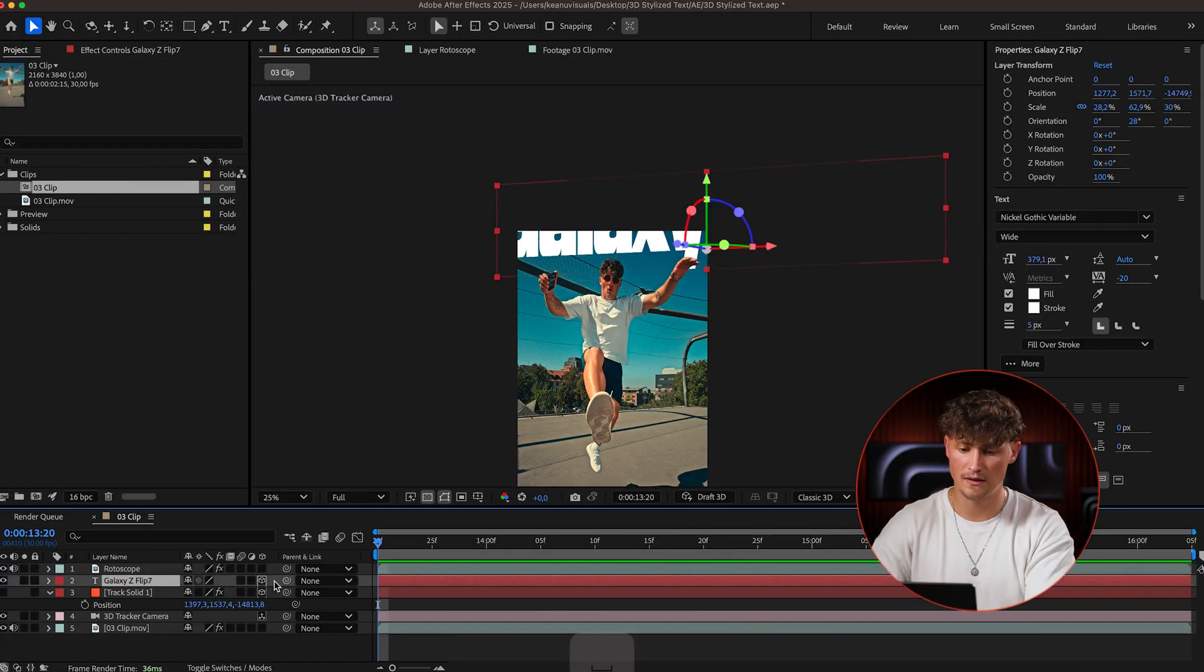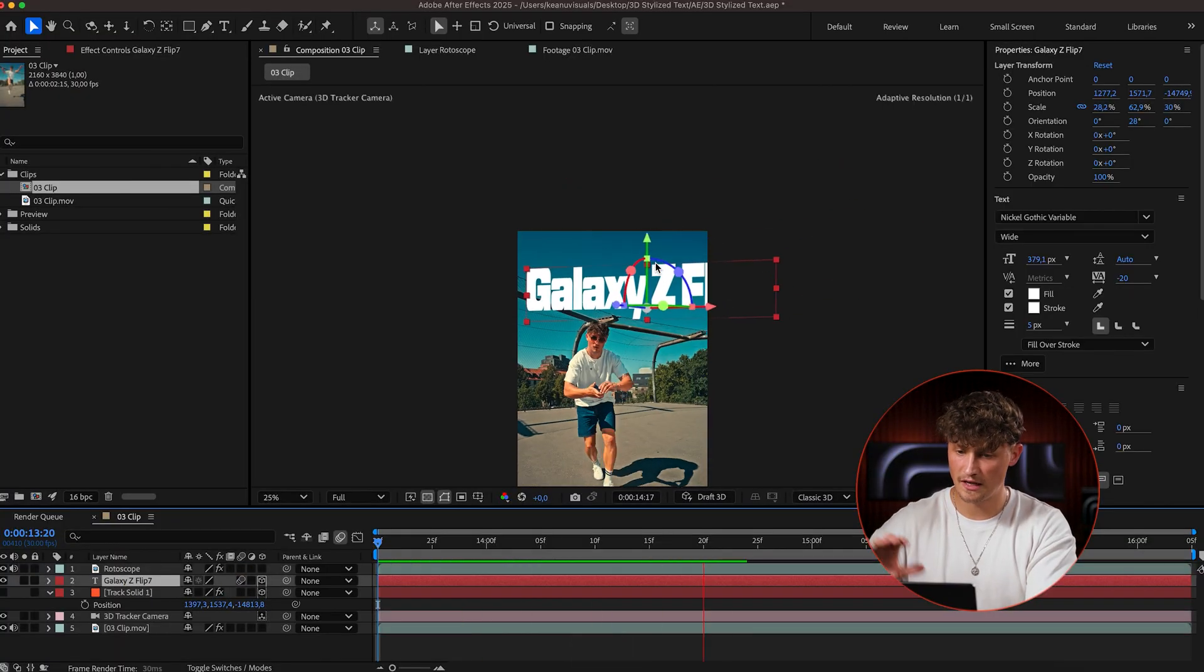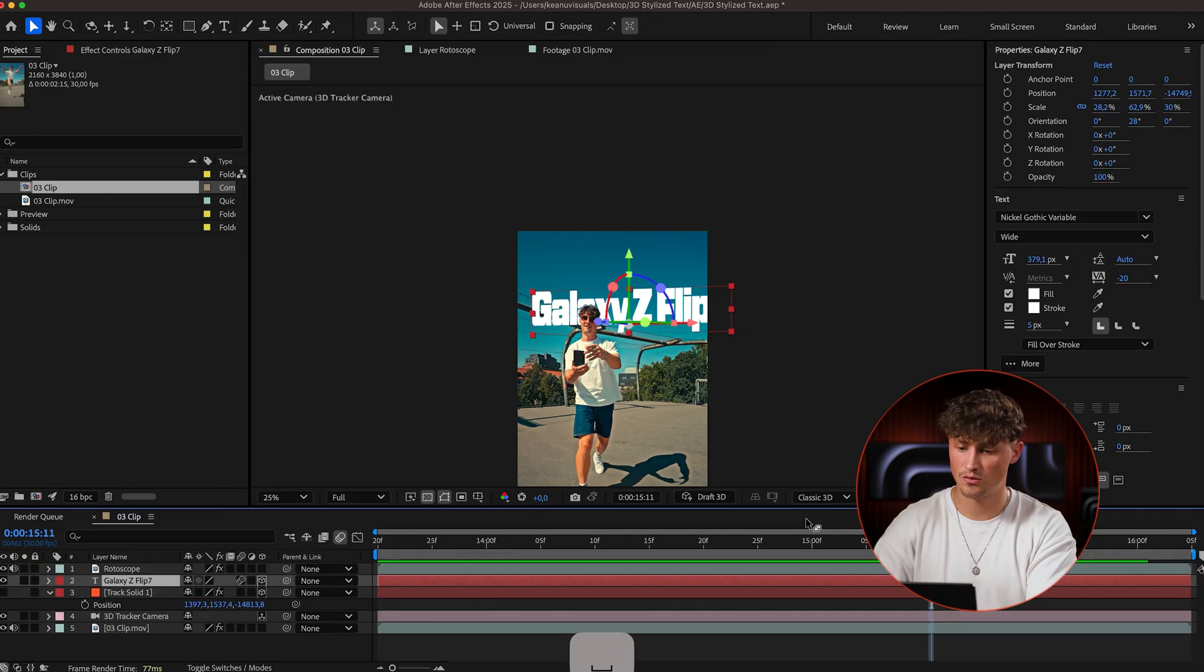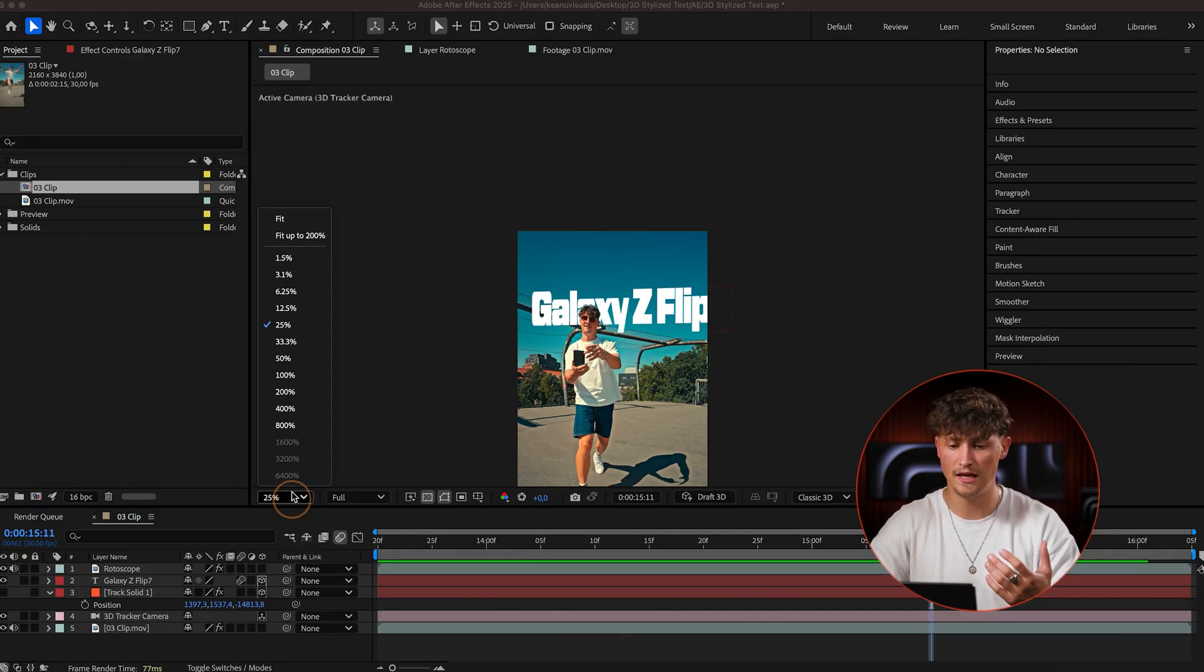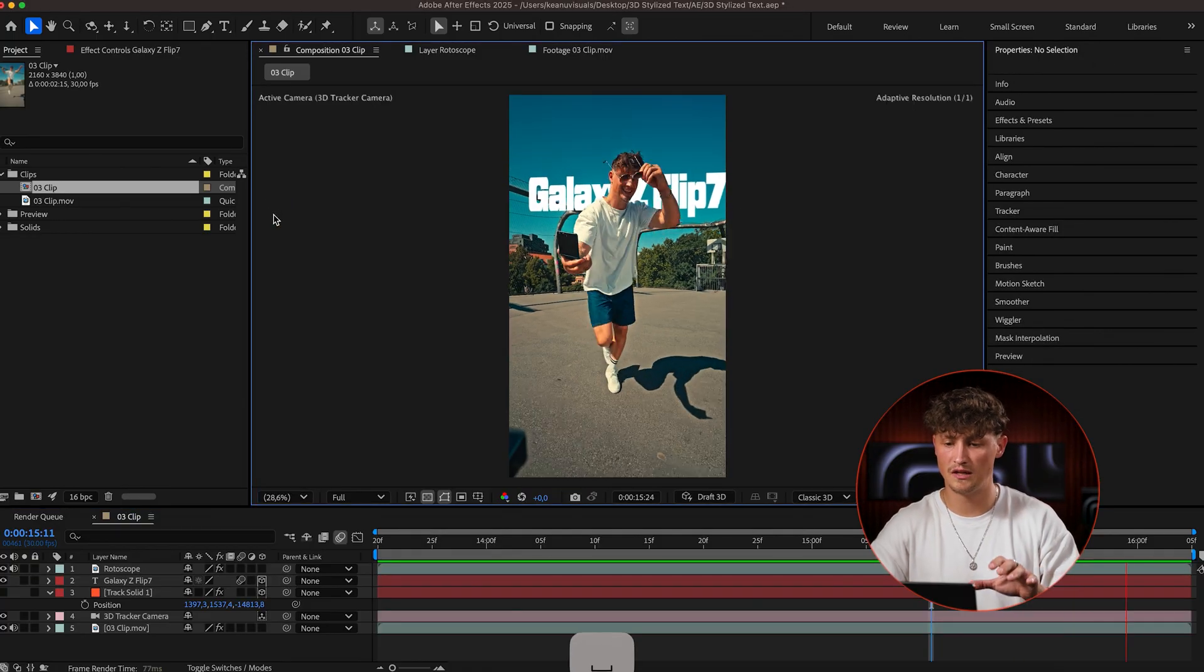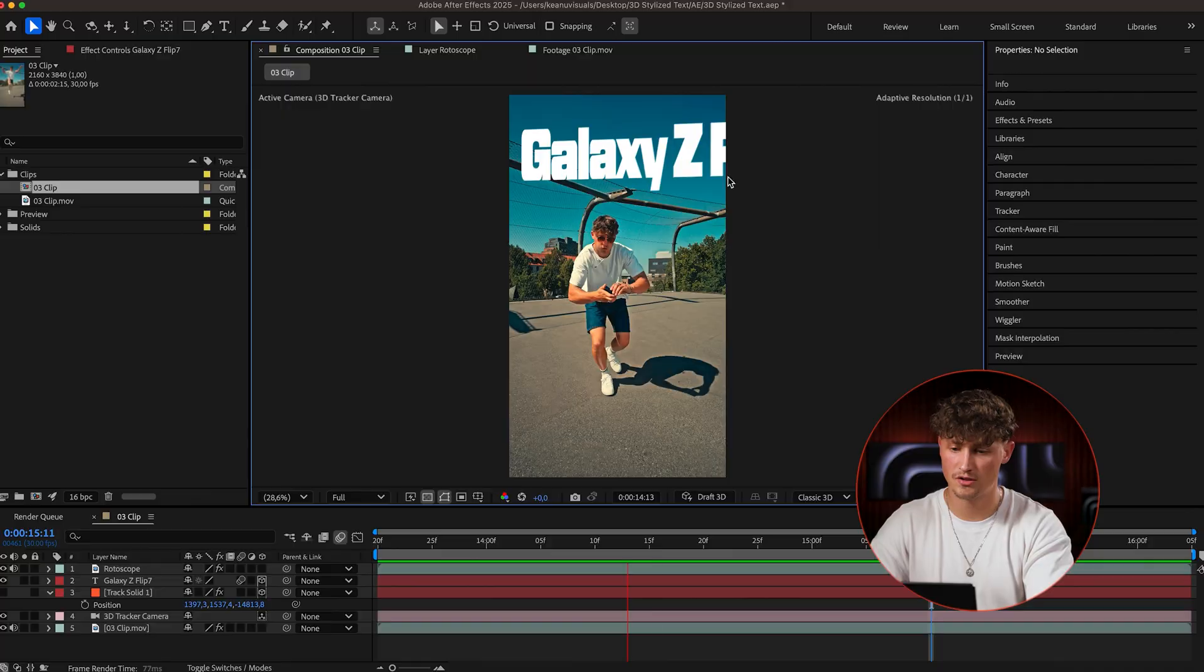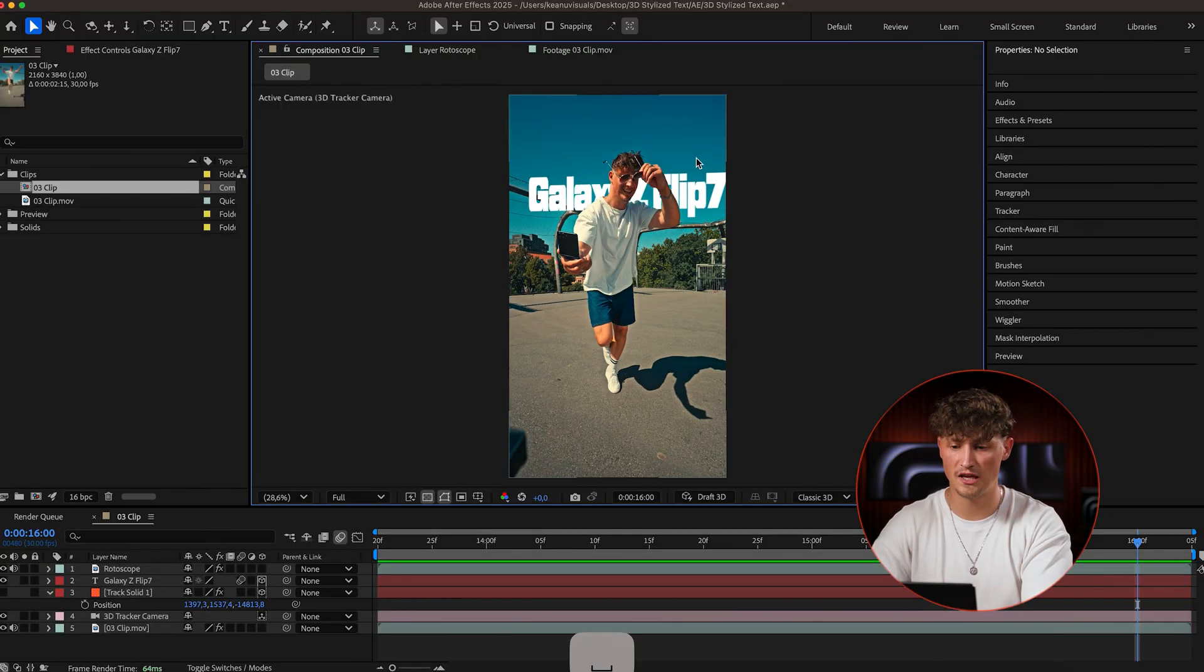You can also activate motion blur here on that layer. So this way it actually is going to react to the 3D camera. So if there's any shake in the camera, it's going to add motion blur because we're going to have motion blur if there's some shake going on.